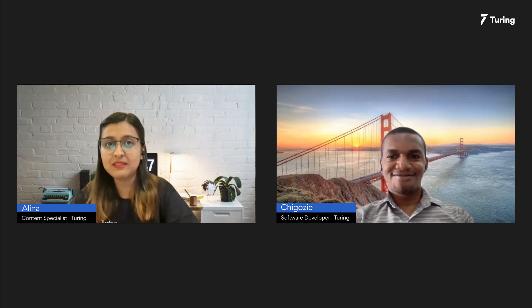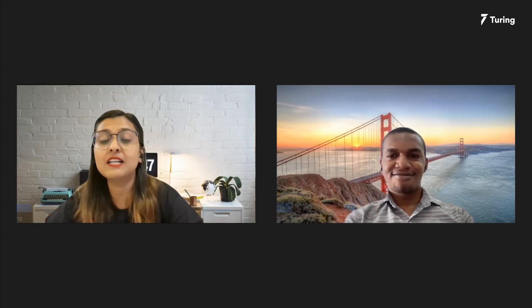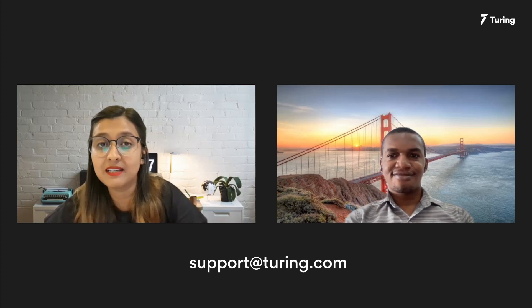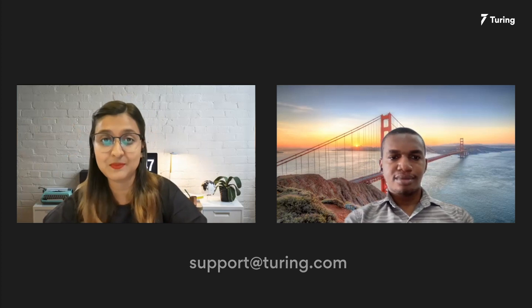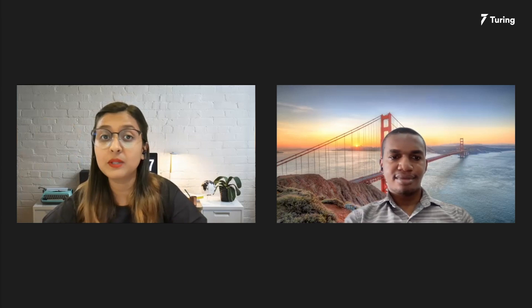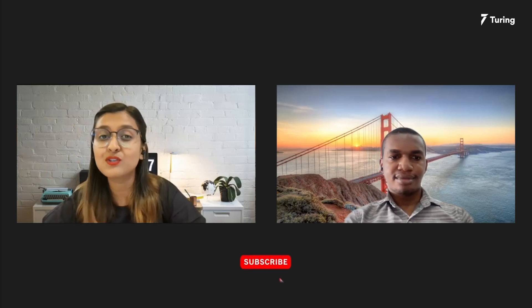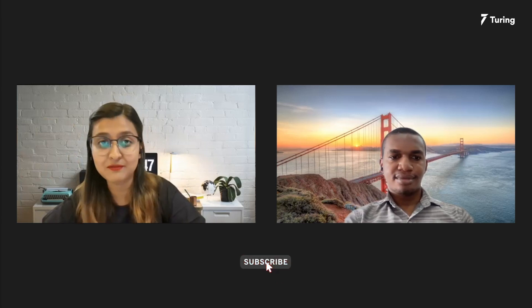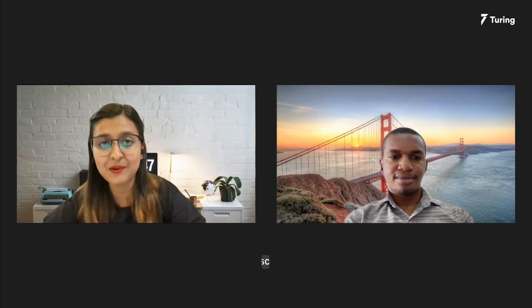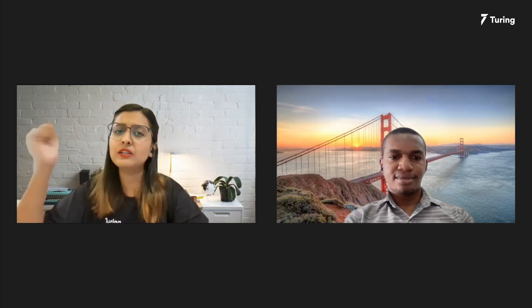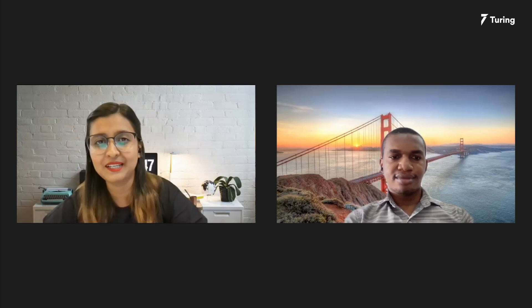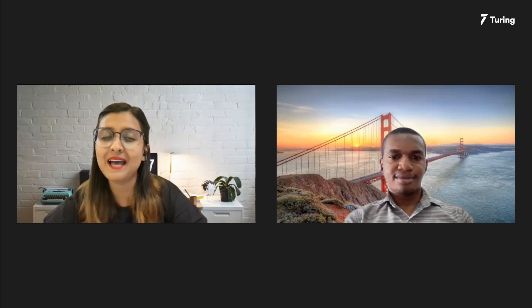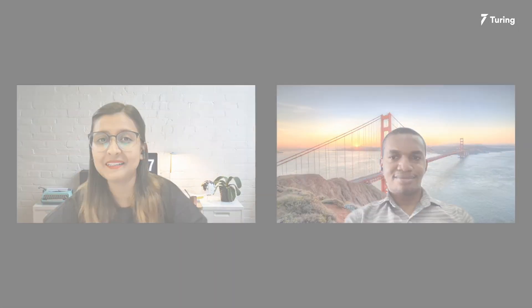To everybody out there, please feel free to drop us an email at support@turing.com if you have any more questions. Let us know in the comments below what you would like to learn in the next video. Give us a big fat thumbs up and do not forget to subscribe to Turing.com. We will be back with many more such interesting and informative videos. Till then, stay safe, stay home, and click on the link in the description below to apply to Turing. Thank you and happy working.